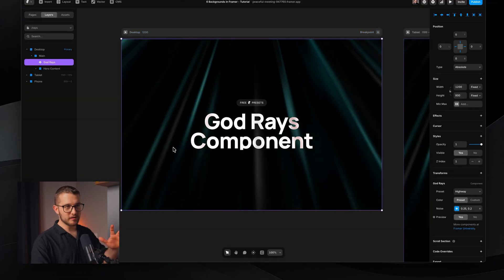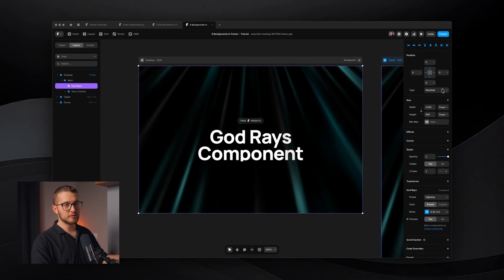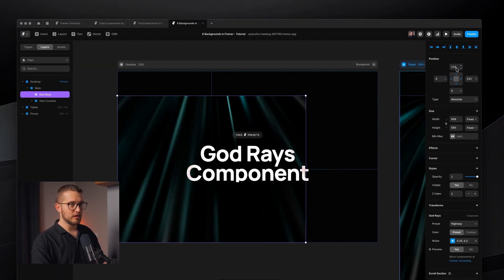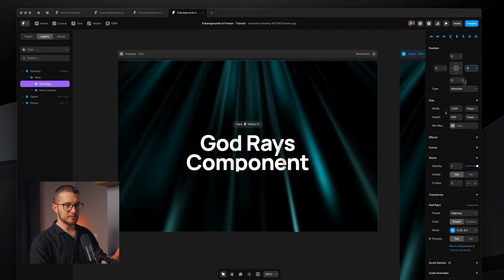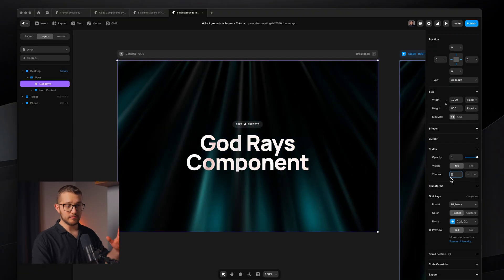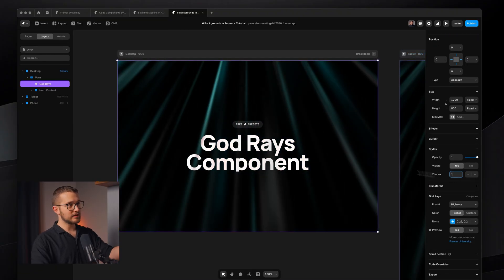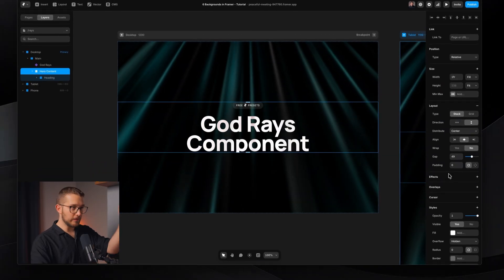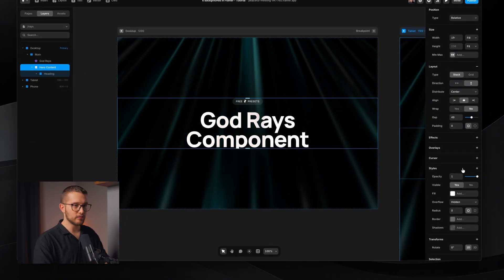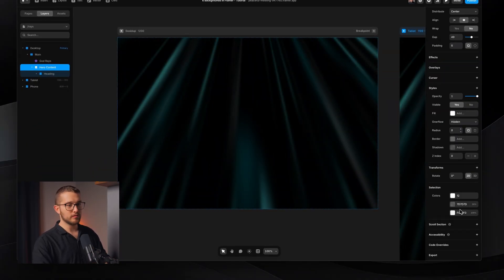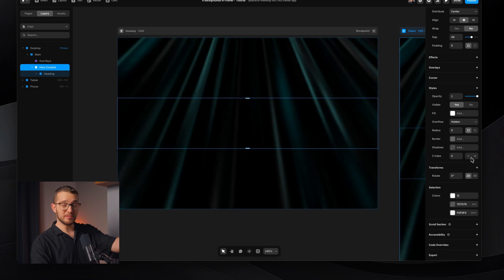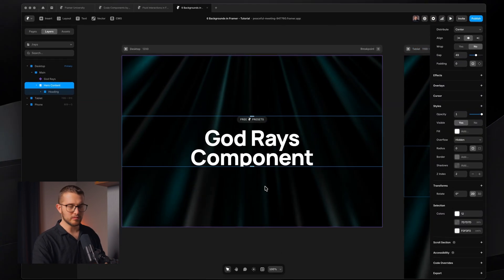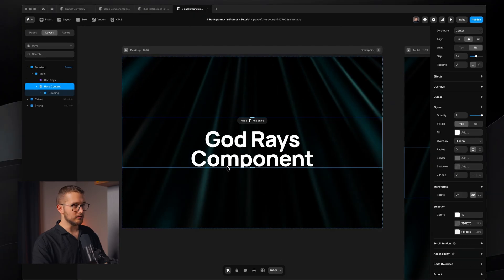This next component — God Rays — can also be used with absolute positioning or pins activated to fill up the background. Just make sure that when you're doing absolute positioning setups, the hero content needs a higher Z-index to appear above the background, otherwise it can appear below. Set the Z-index to 2 or higher on the hero content.